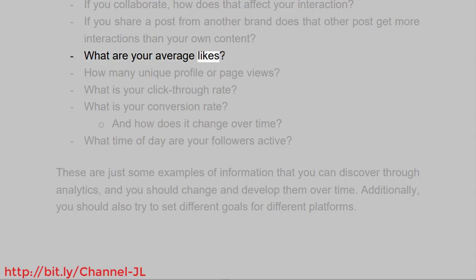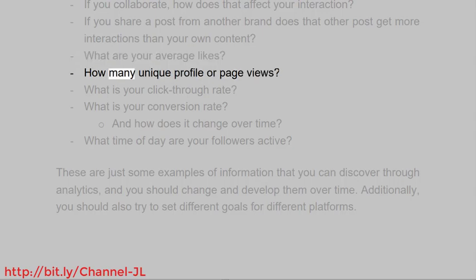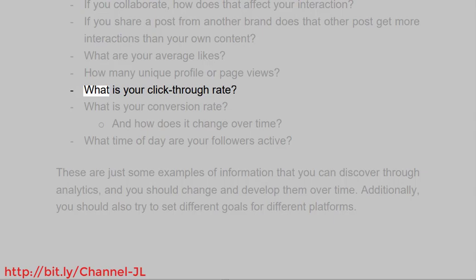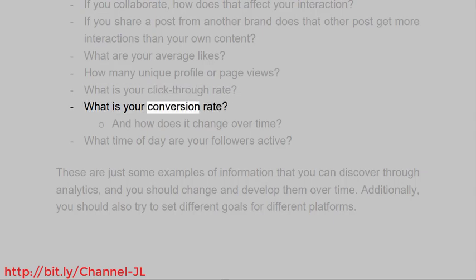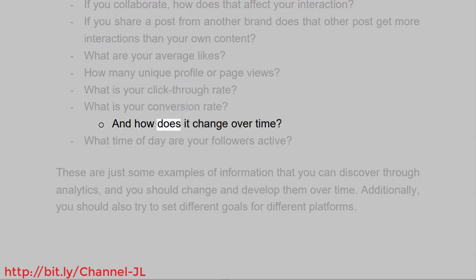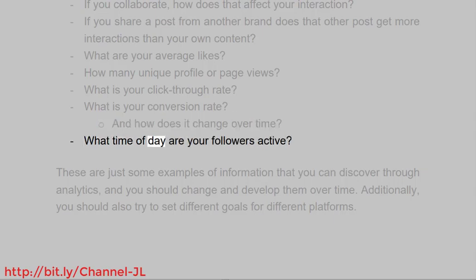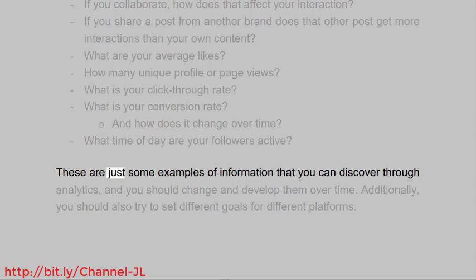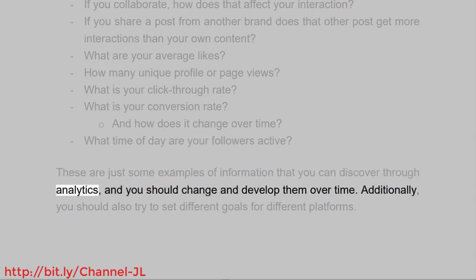What are your average likes? How many unique profile or page views? What is your click-through rate? What is your conversion rate, and how does it change over time? What time of day are your followers active? These are just some examples of information that you can discover through analytics, and you should change and develop them over time.